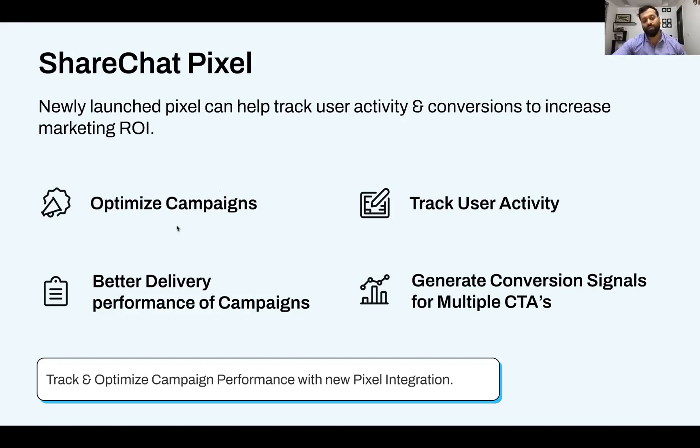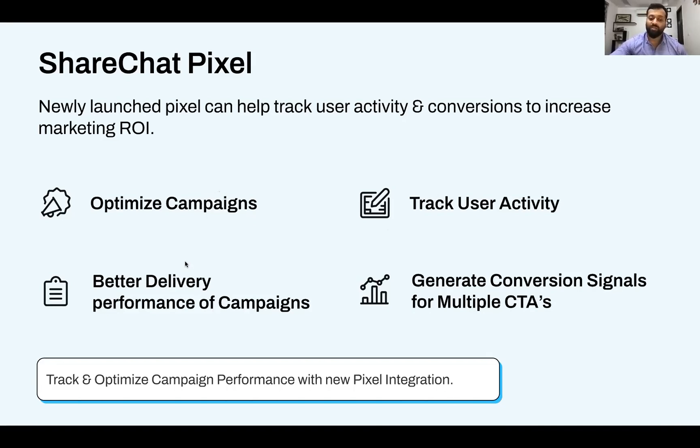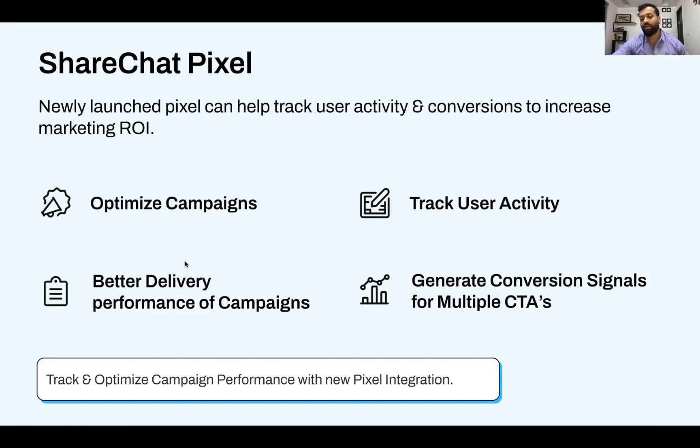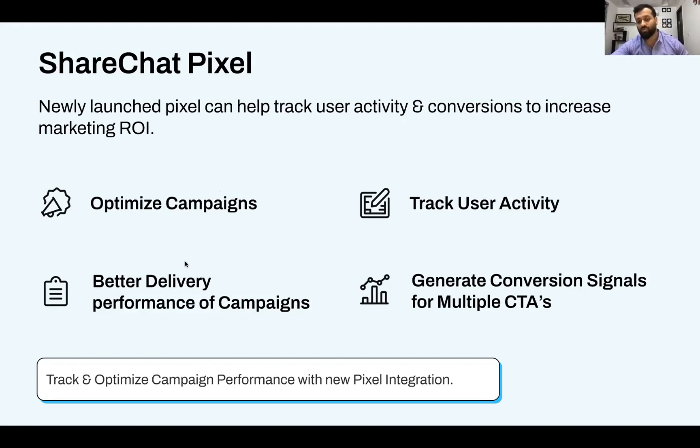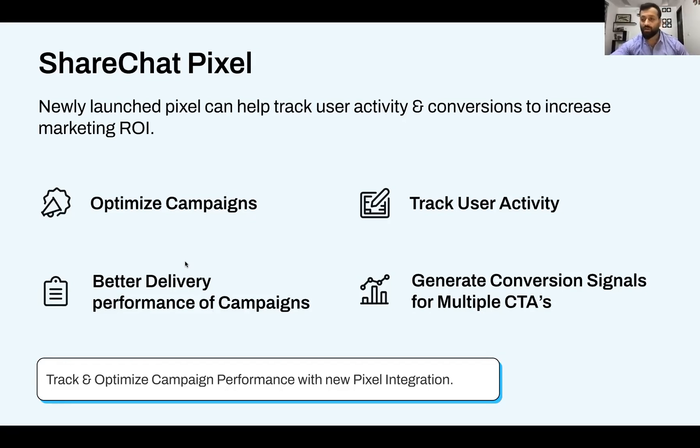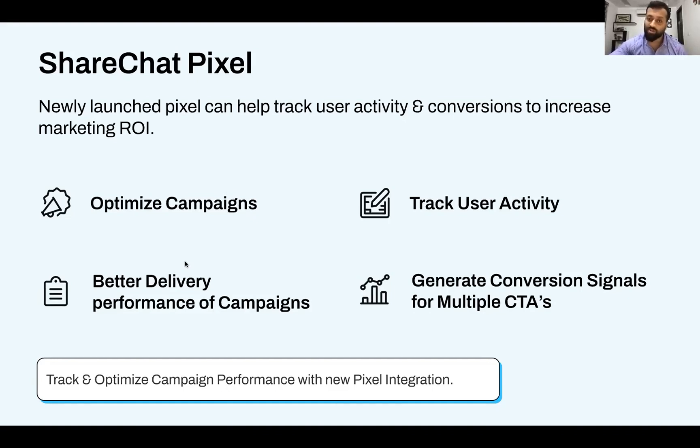You could definitely optimize your campaigns. You could track your user activity on the ShareChat platform itself. There's a better delivery performance of campaigns, and you can generate various conversion signals. And of course, while we give off that data to you in the most transparent fashion, it also helps you to be more aware of what kind of campaigns do work on ShareChat as a system, so that all your media plans, all your future media plans can actually consume that learning and bring more success on ShareChat Ads.